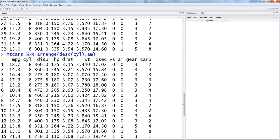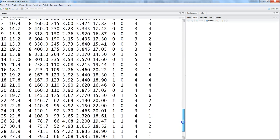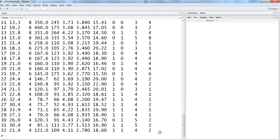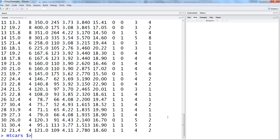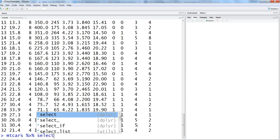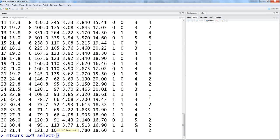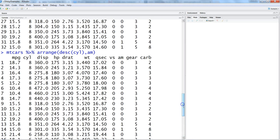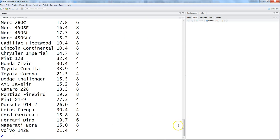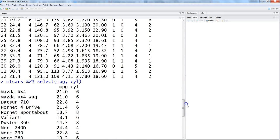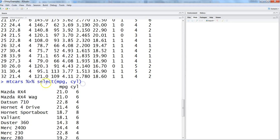Now let's try to do some selection with the help of this. We'll say mtcars, pipe operator, and then select. Within select we need to specify the column names—let's say MPG and CYL for miles per gallon and cylinder. Hit enter and you get the data for MPG and CYL for all of these cars.